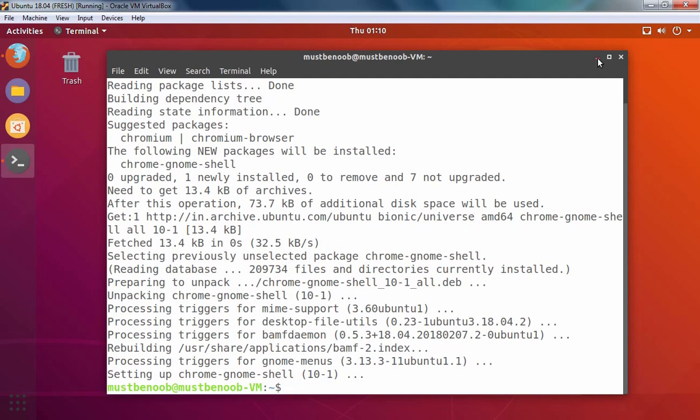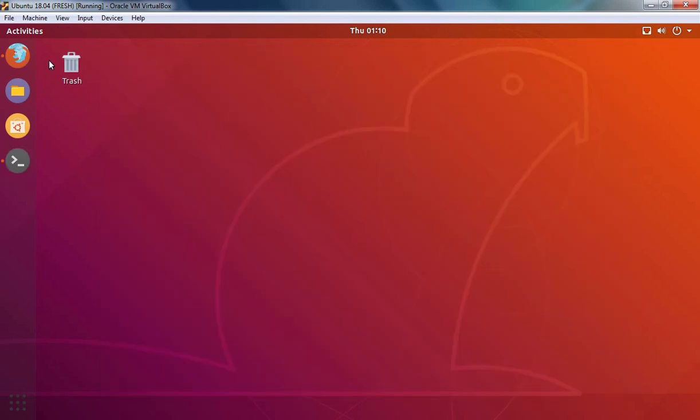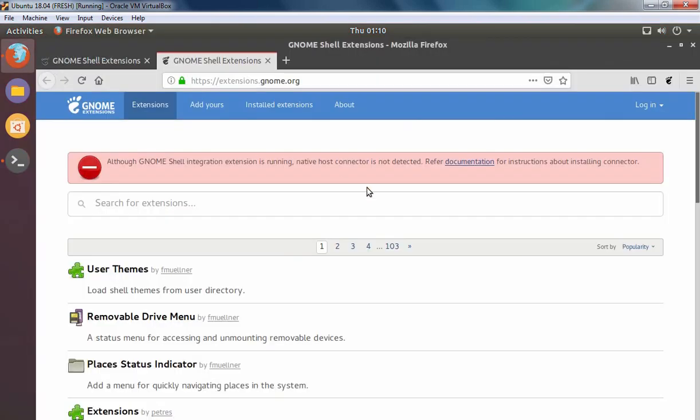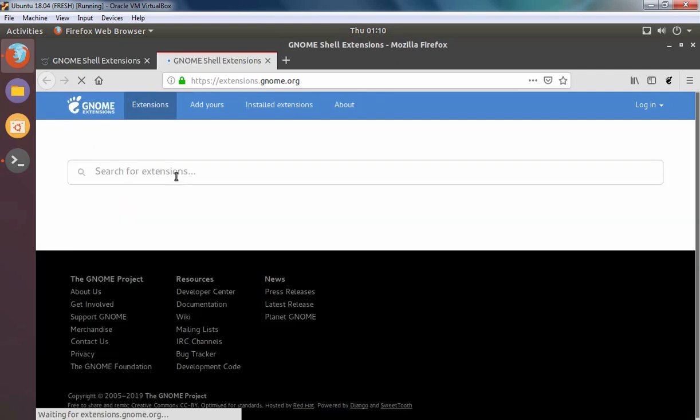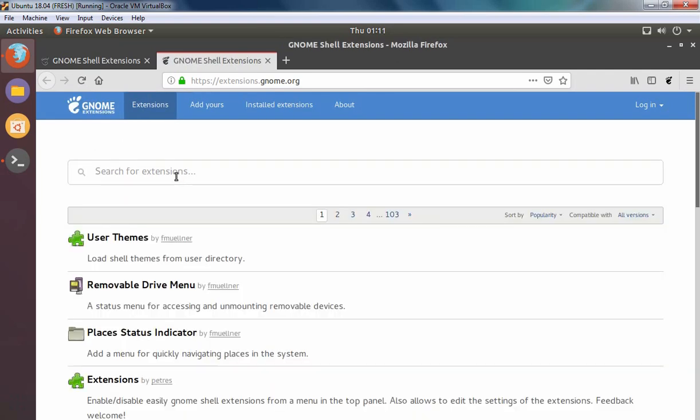Let's minimize our terminal. Let's go back to Firefox web browser and click on reload page. Now we can install GNOME Shell extension with the name dash2panel.